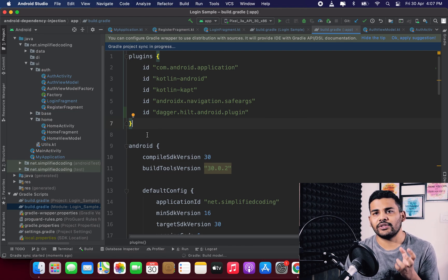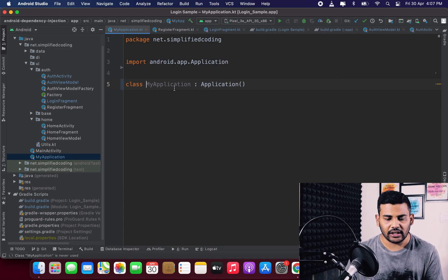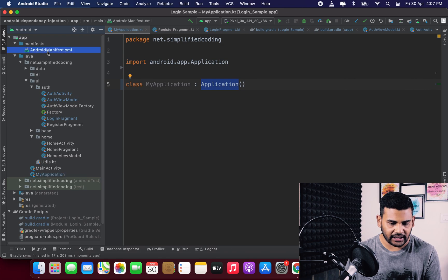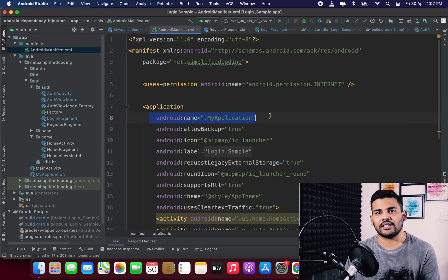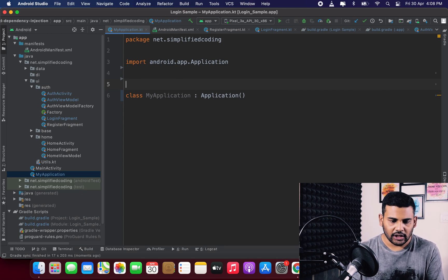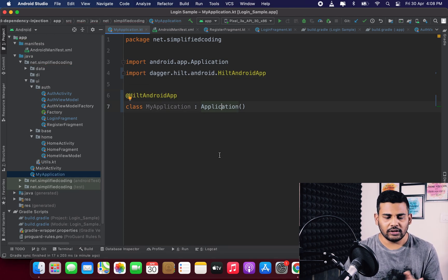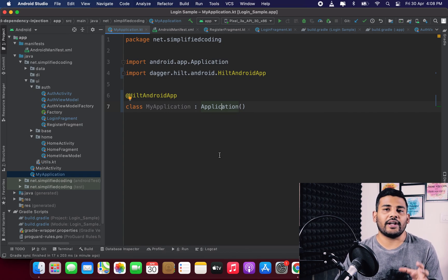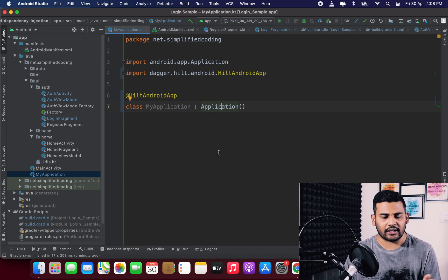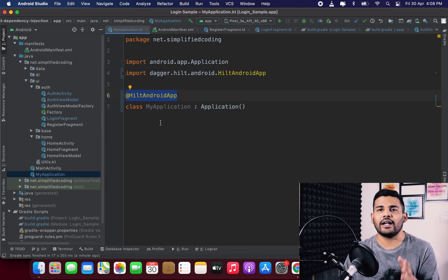The first thing we need to do is create a custom Application class — we already have one in our project. It extends Application and is defined inside the manifest file. To use Hilt, we need to annotate this class with @HiltAndroidApp. In Dagger2 we had to implement an interface, inject a dependency, and initialize Dagger manually, but with Hilt all of this is done automatically — you just annotate your class with @HiltAndroidApp.